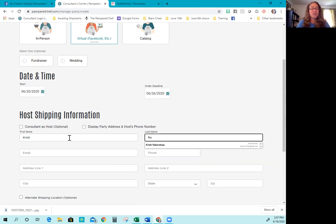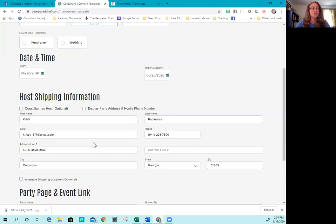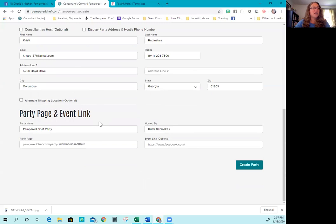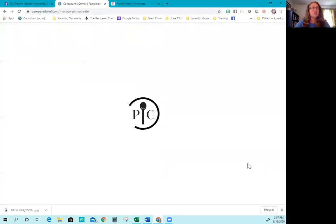So I am going to find my host. She happened to be a guest on a previous party, so all her information was in here. So you're going to fill all this out. And then here is automatically going to populate a party page link. This is where people will click to order. So this link is very important.